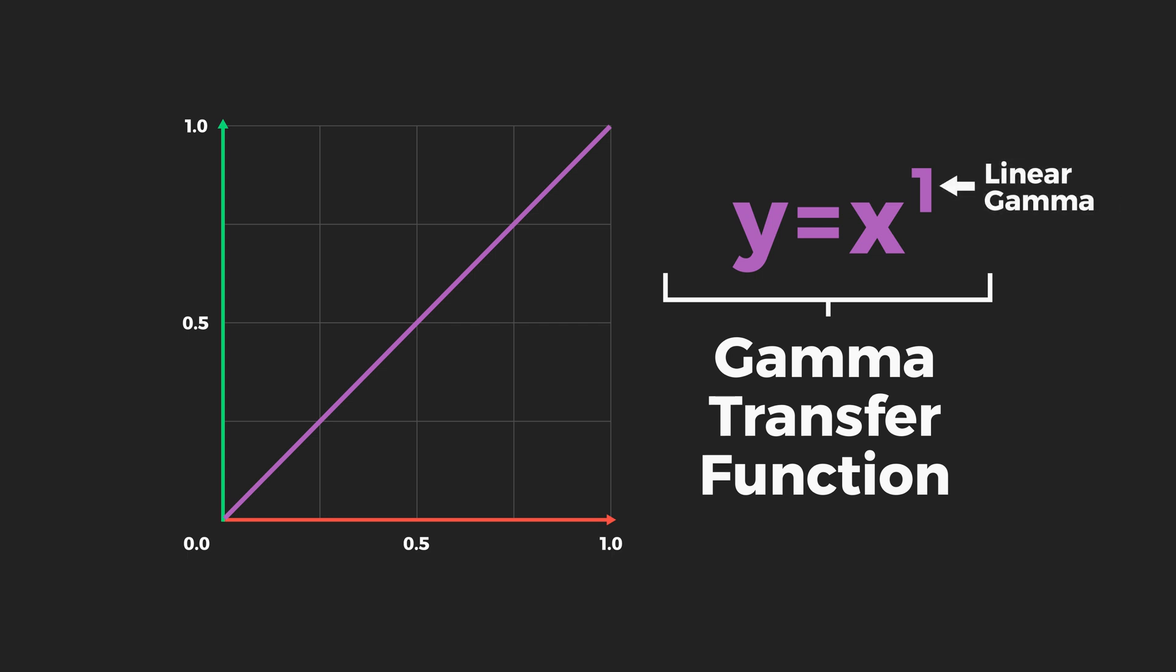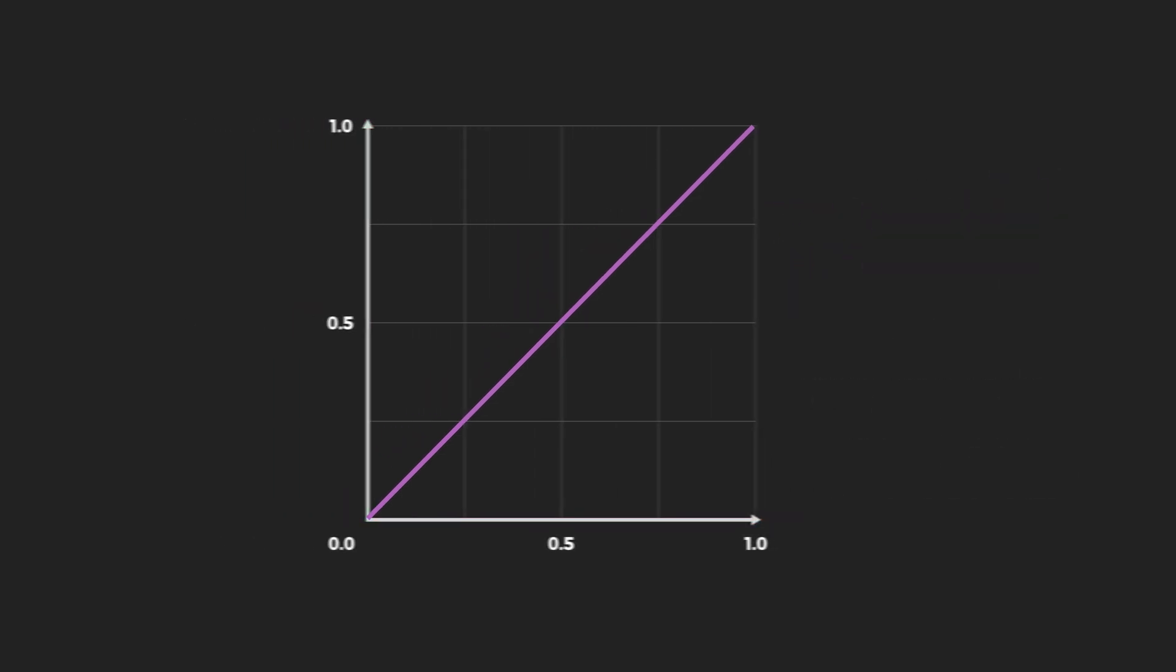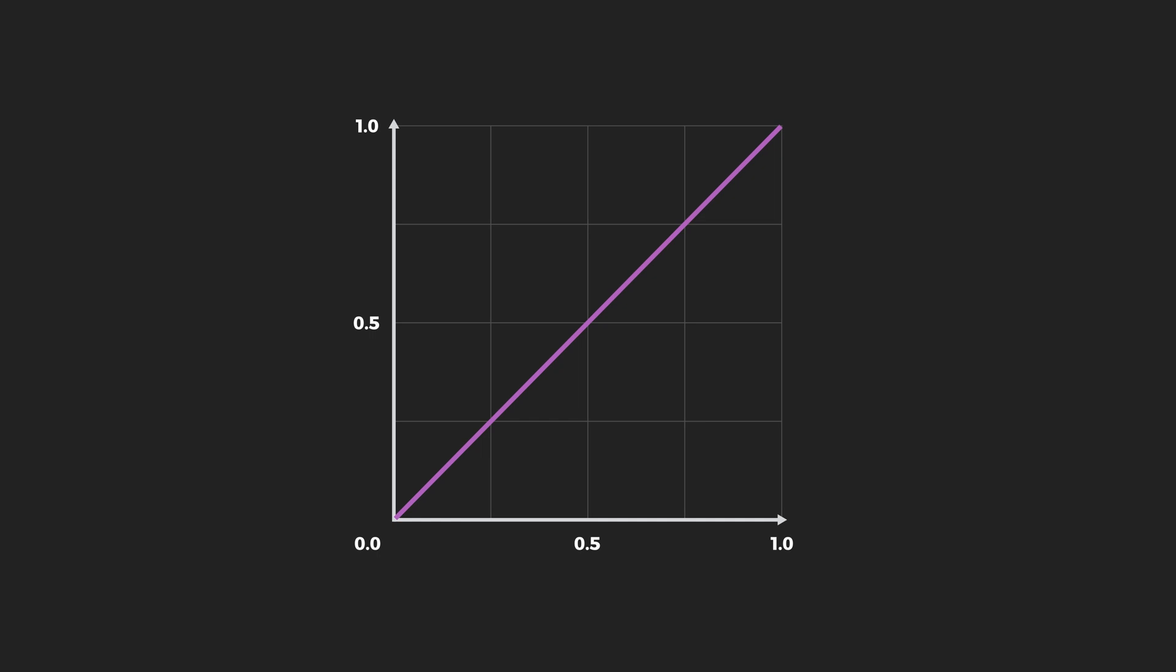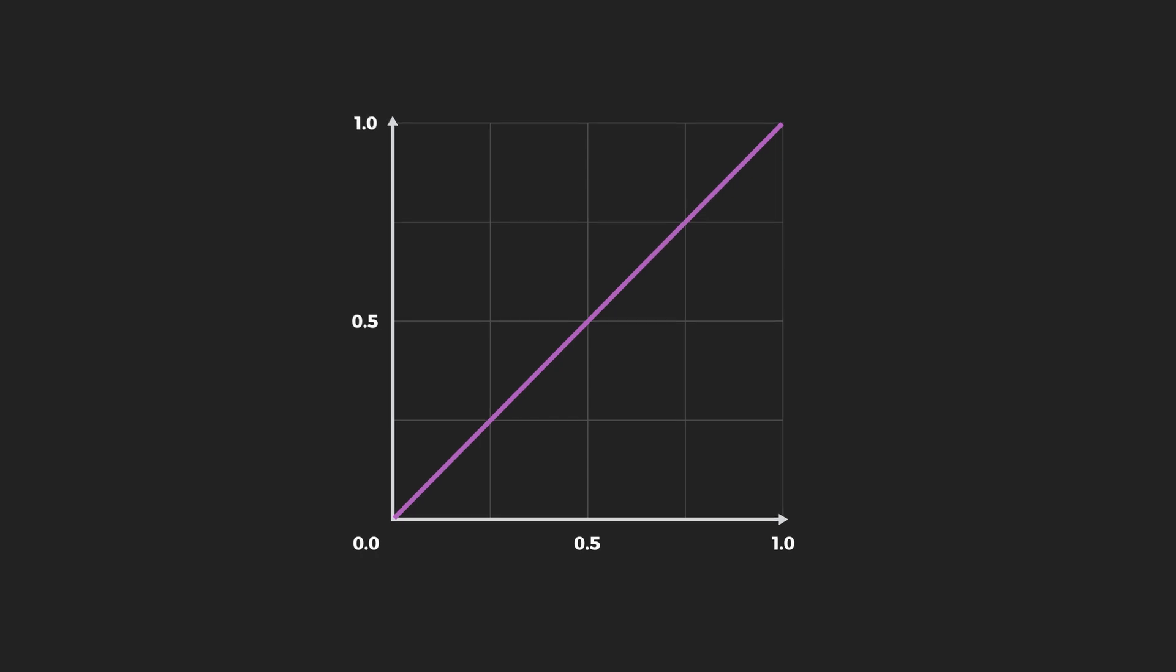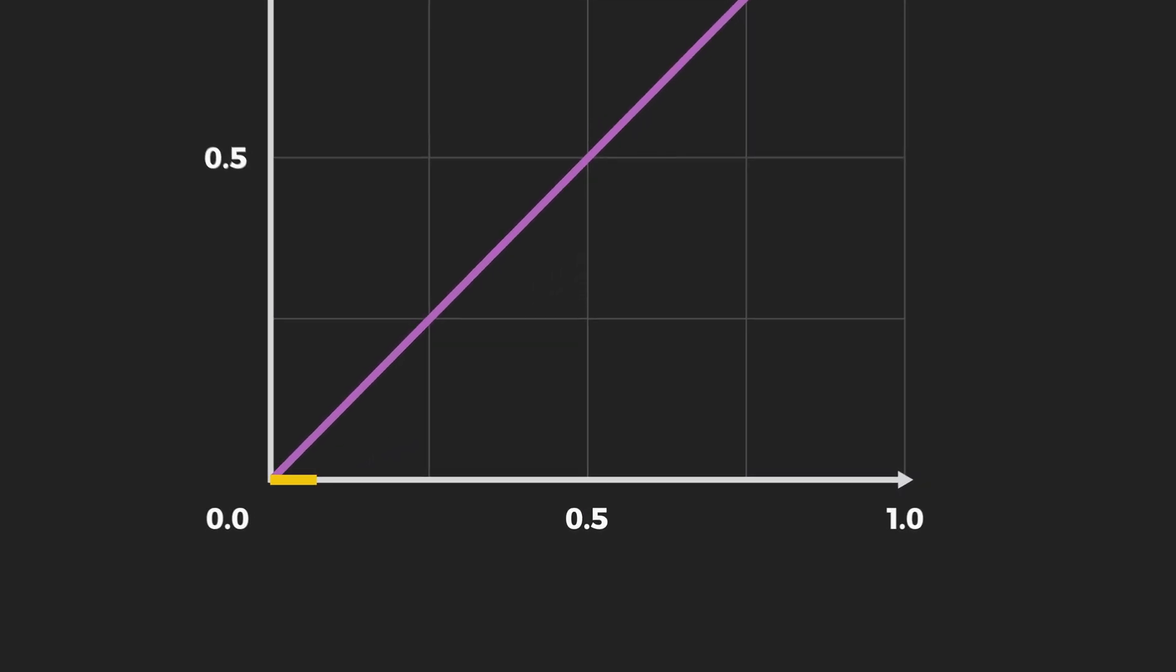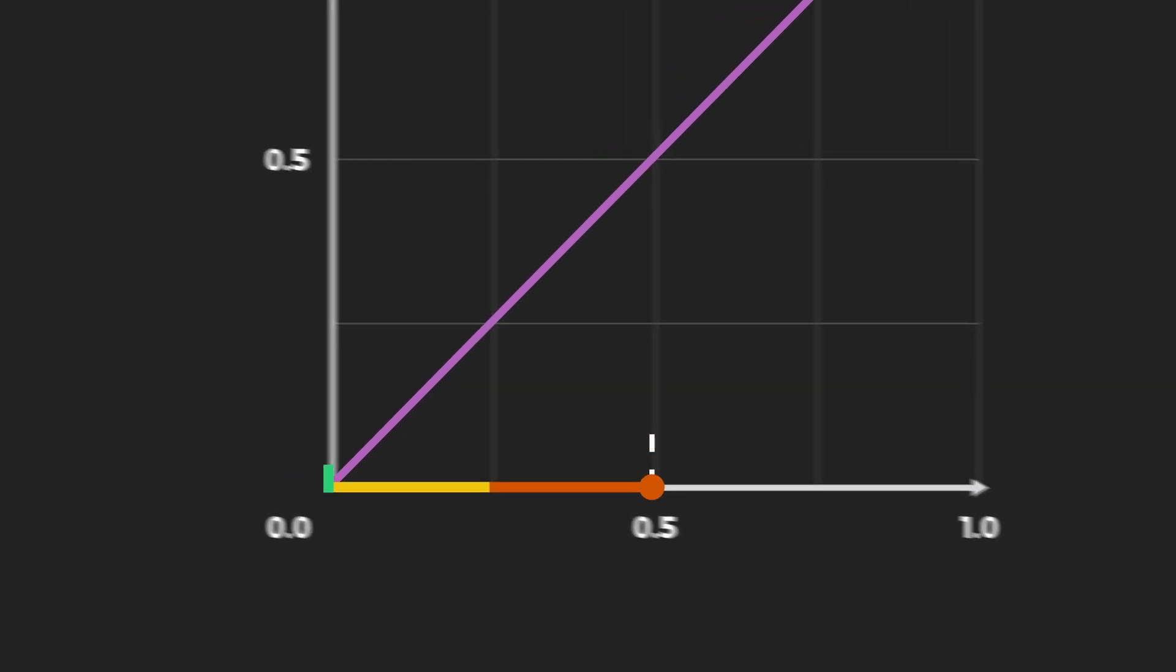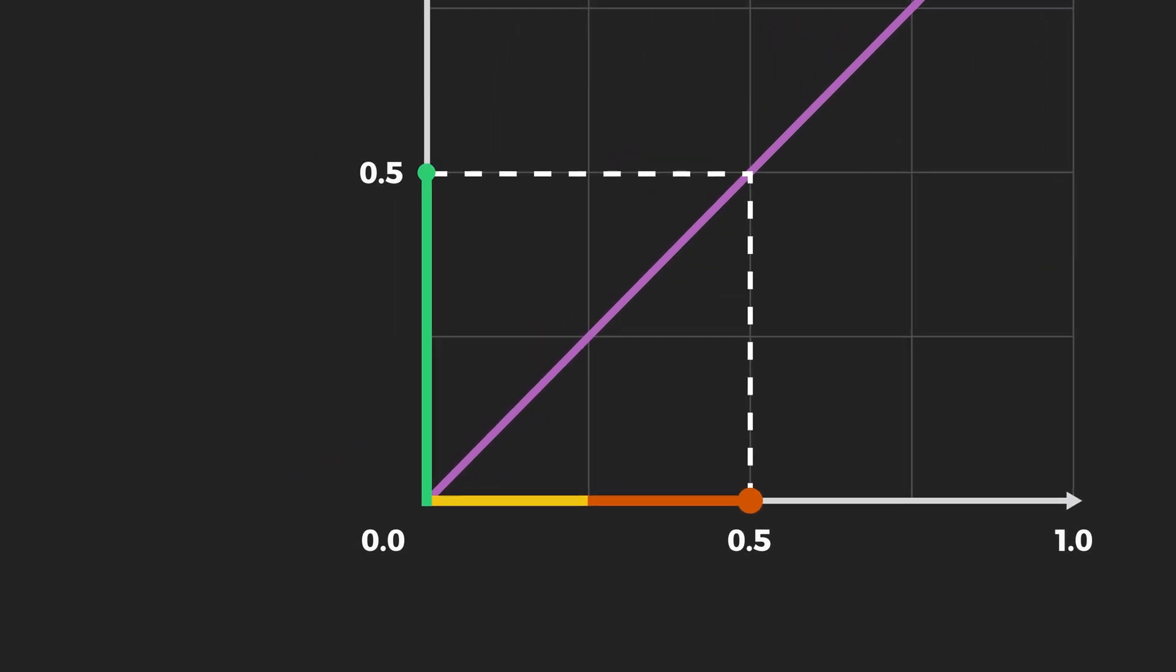This is called a linear gamma, or more specifically, a linear transfer function. With a linear transfer function, if we add two luminance inputs, say 0.25 plus 0.25, we get an expected output of 0.5, two times as luminous. The math works as expected.